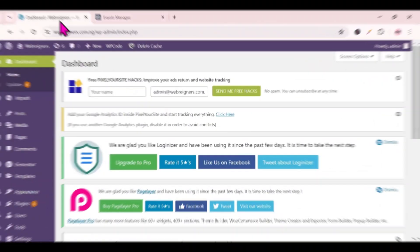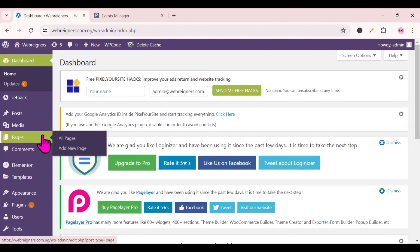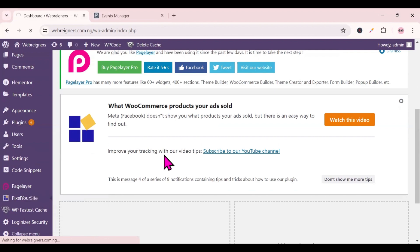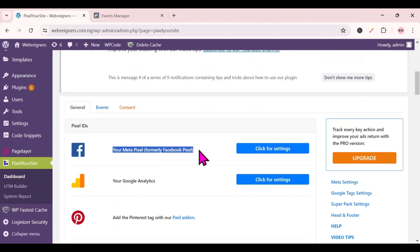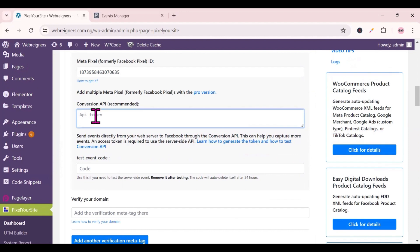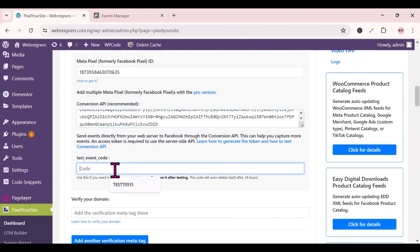Now head over to your WordPress backend. Go to the 'Pixel Your Site' plugin — install it if you haven't already. Then go to Dashboard, click on Dashboard, scroll down to where it says 'Your Meta Pixel (formerly Facebook Pixel)', click on 'Click for Settings', scroll down to where it says 'API Token', click on it, and paste the access token there. Then go get your test event code and paste it in the designated field.